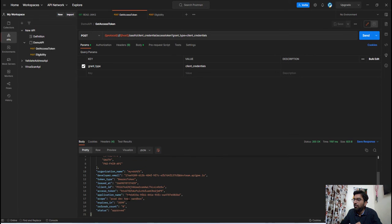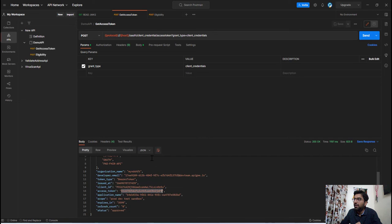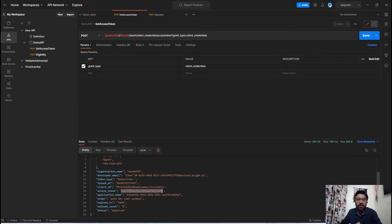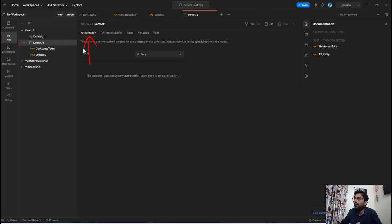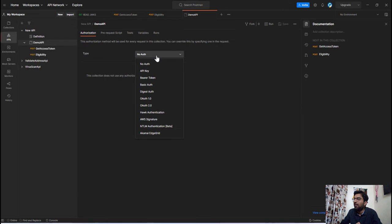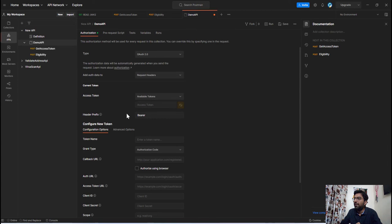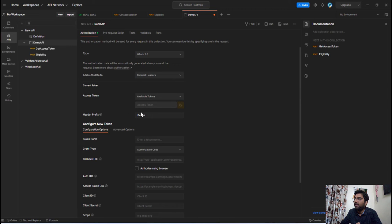So now we want to share this access token with this API. So first thing we need to do is we have to configure the OAuth access token in Postman. So for that select this demo API folder. Now within this authorization tab here you can see the authorization method type and in this drop-down select OAuth 2.0 option and then the next step you need to do is define the access token key in which we are going to set the generated access token.